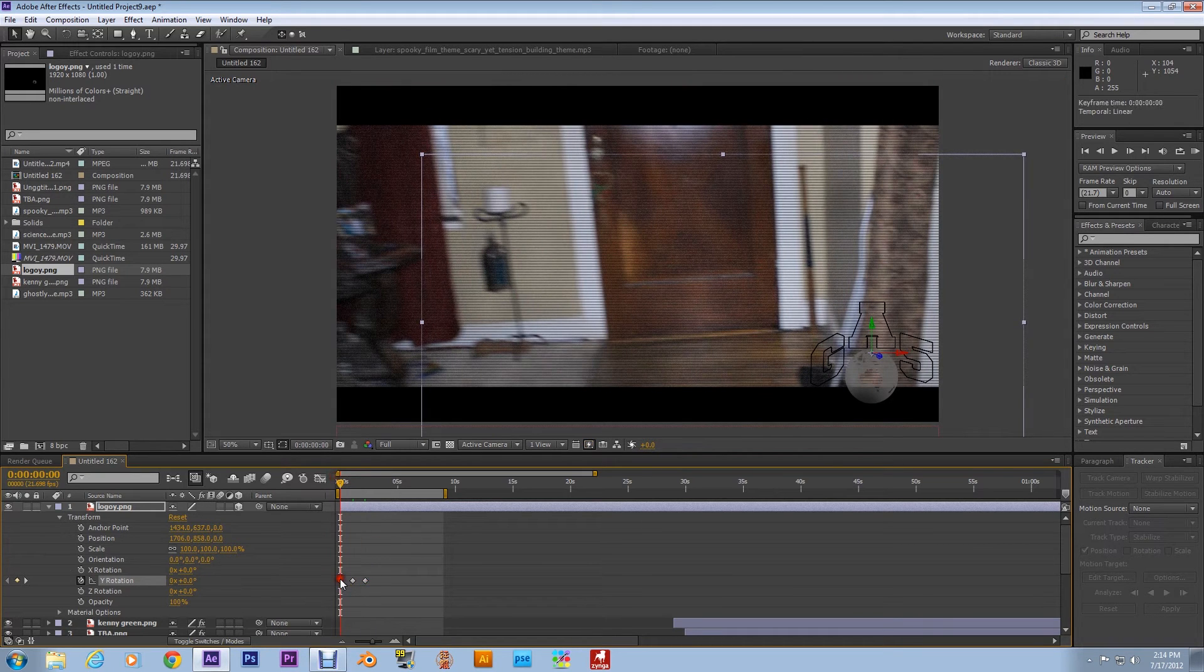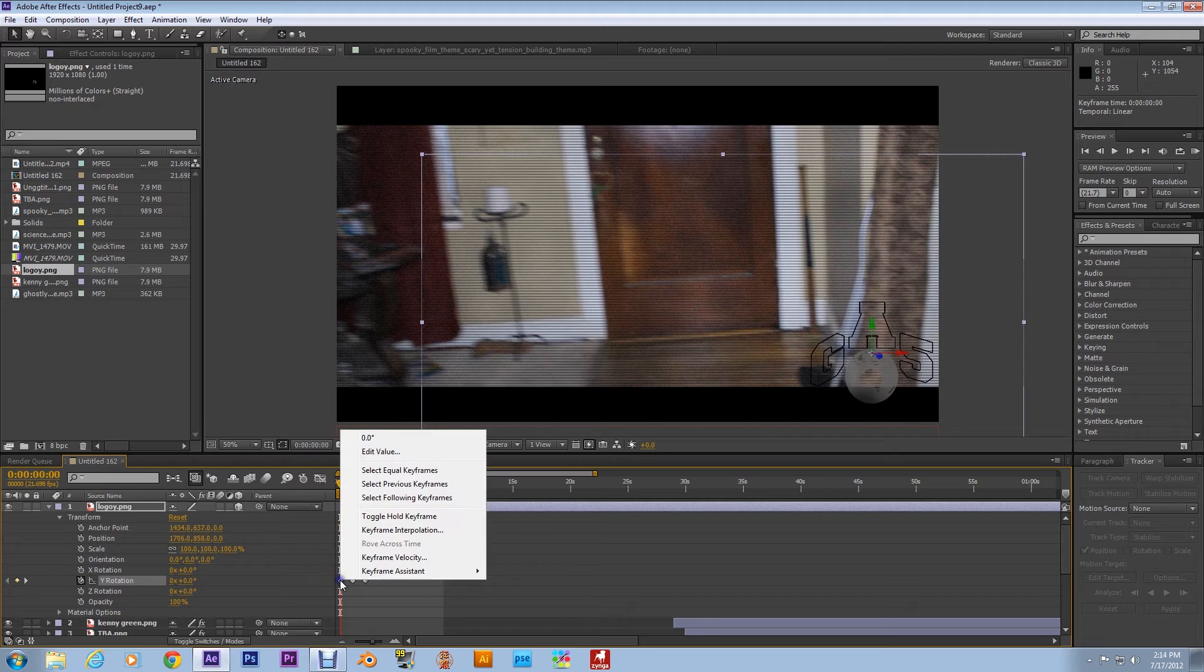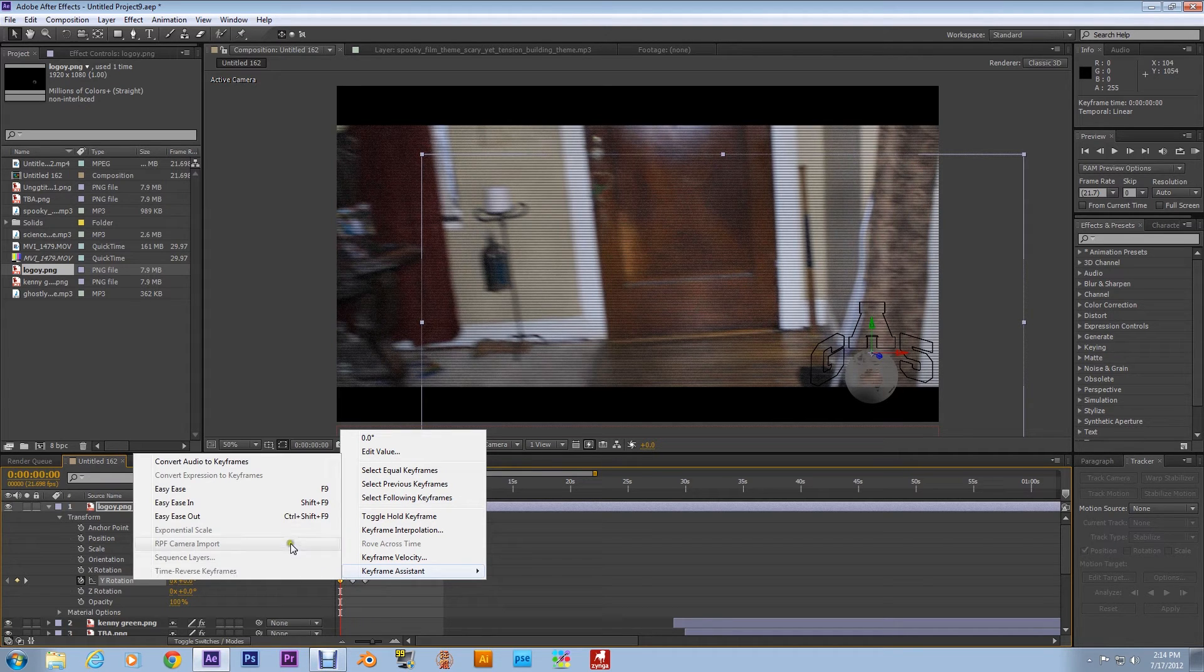Take it back to the front. I want you to right-click on that and go to Keyframe Assistant, and go to Easy Ease. Bam, there we go.